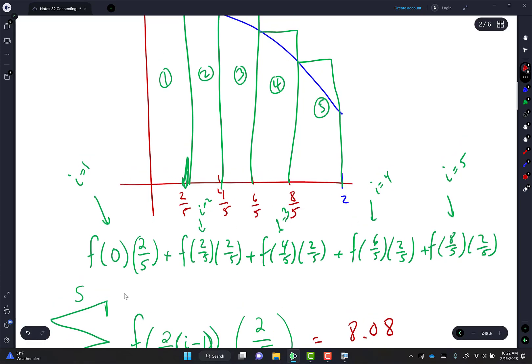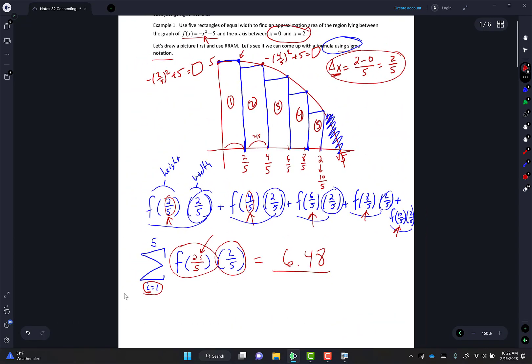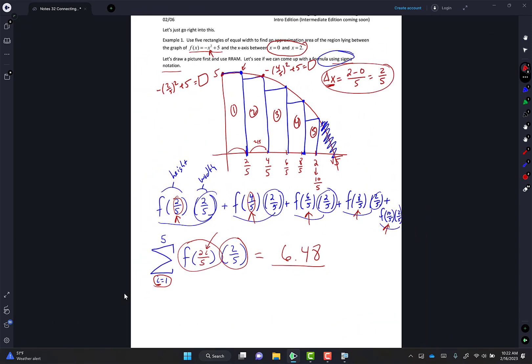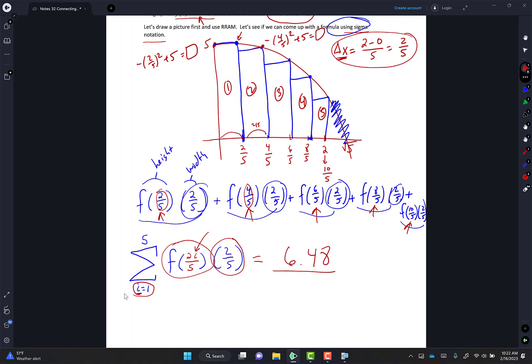Here's the big question: how do I get the exact area for LRAM or RRAM? I have to make the number of rectangles approach infinity. All three — LRAM, MRAM, RRAM — and even the trapezoid ones: if we let the number of rectangles or trapezoids approach infinity, all of them will converge to the same number.